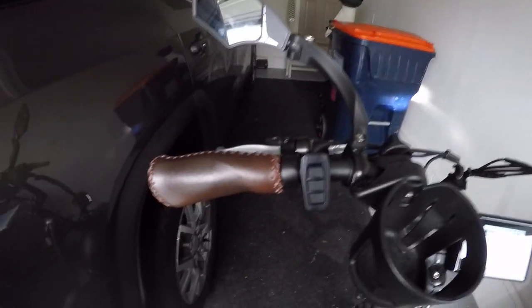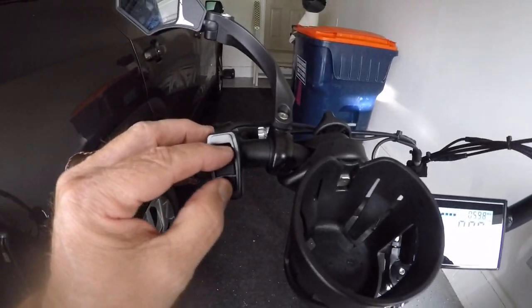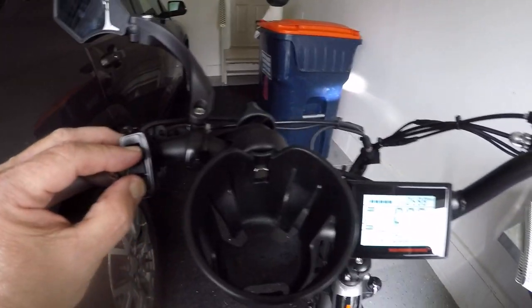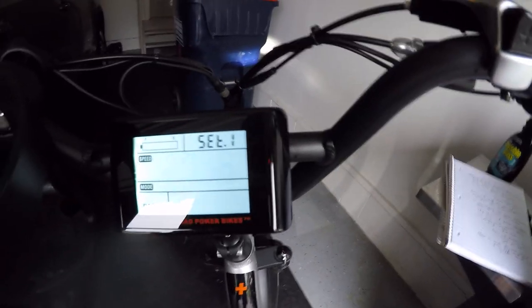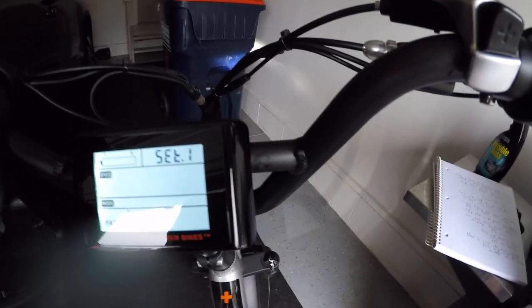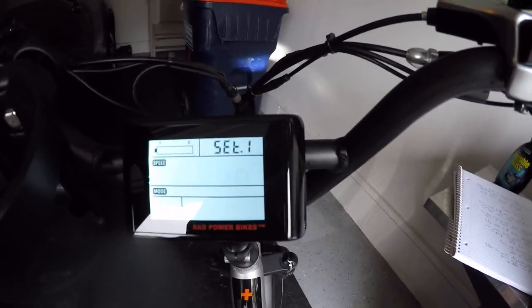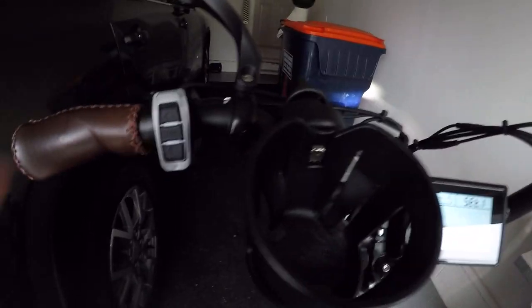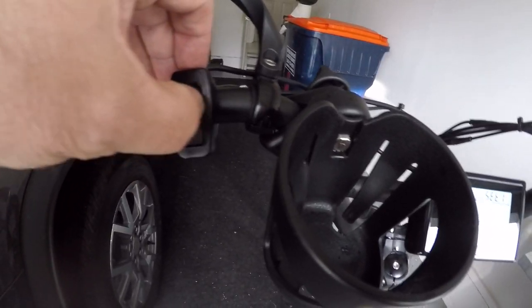On the mode switch, press and hold the top two buttons until you see the first display. It says 20 inches—that's your wheel size. You don't want to touch that. Press the mode center button one more time.